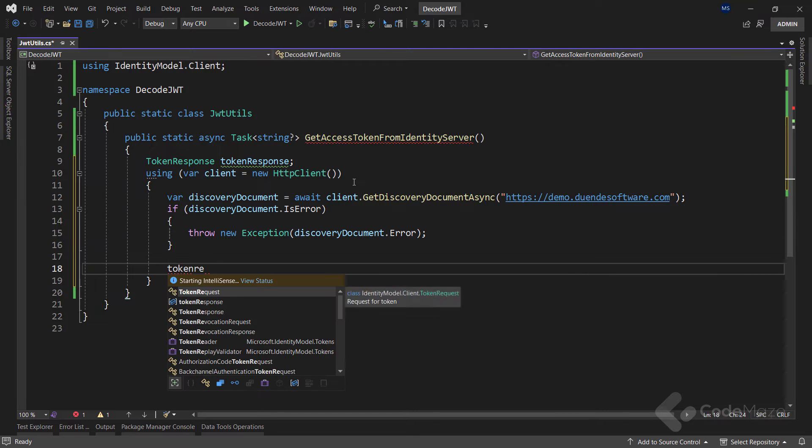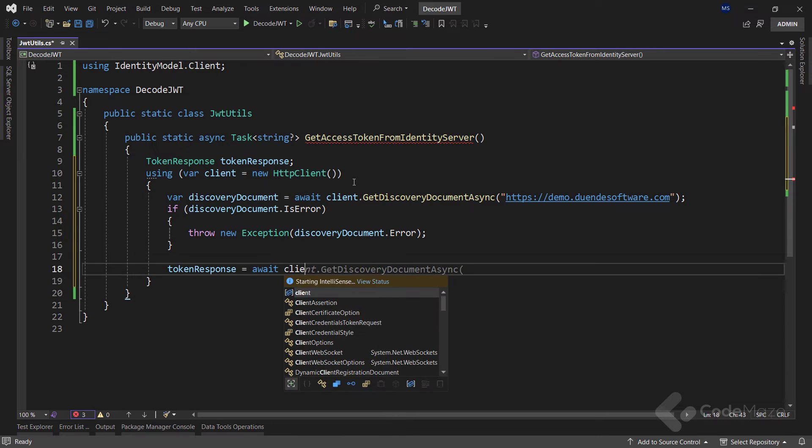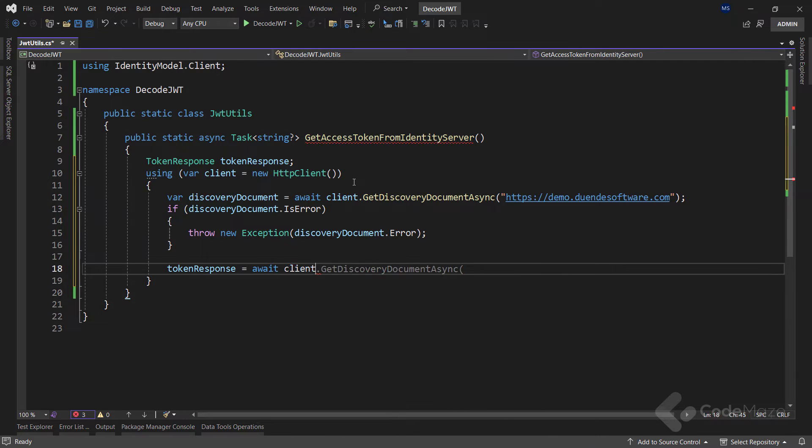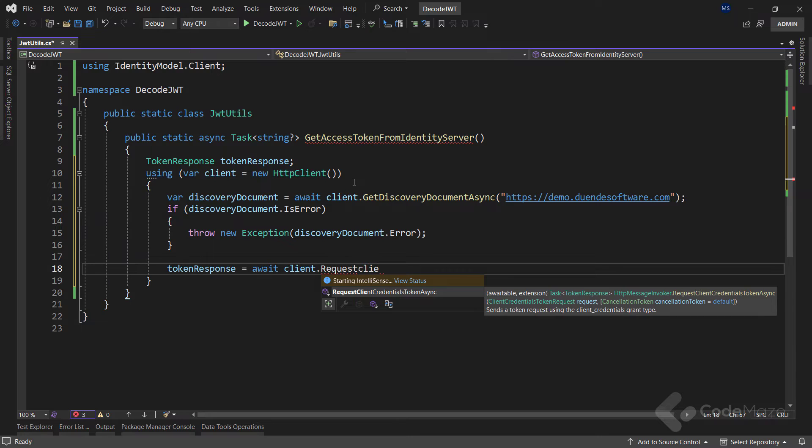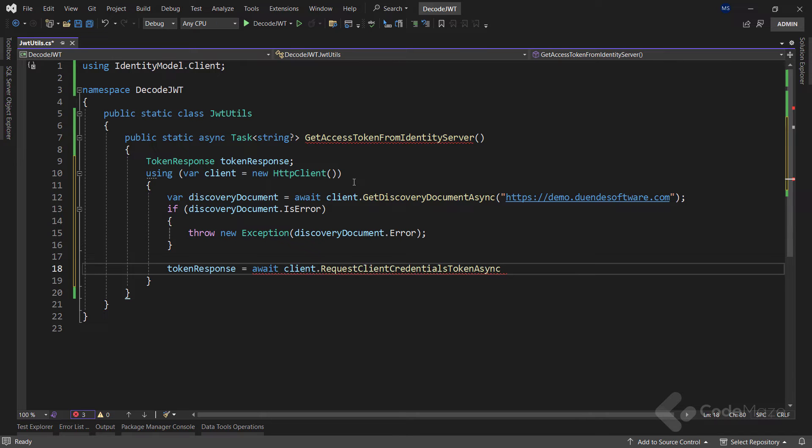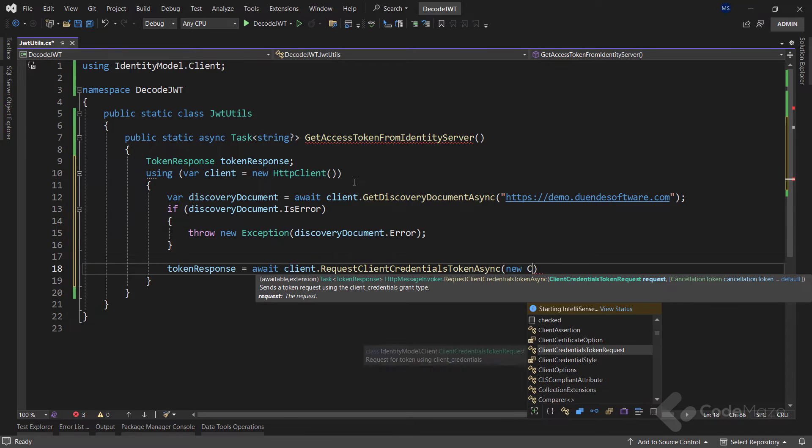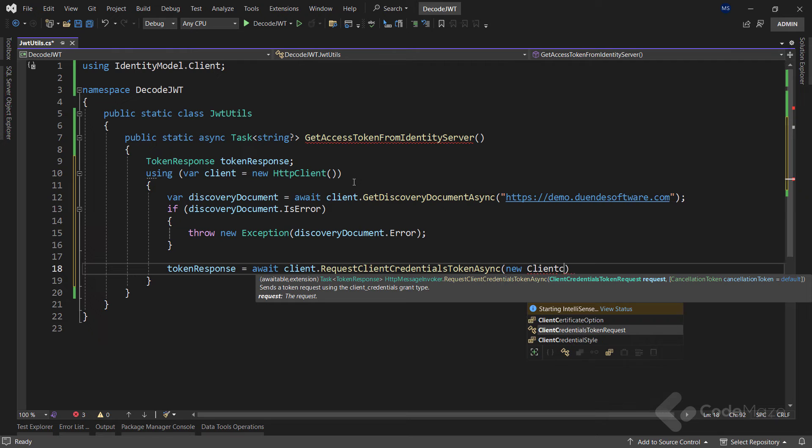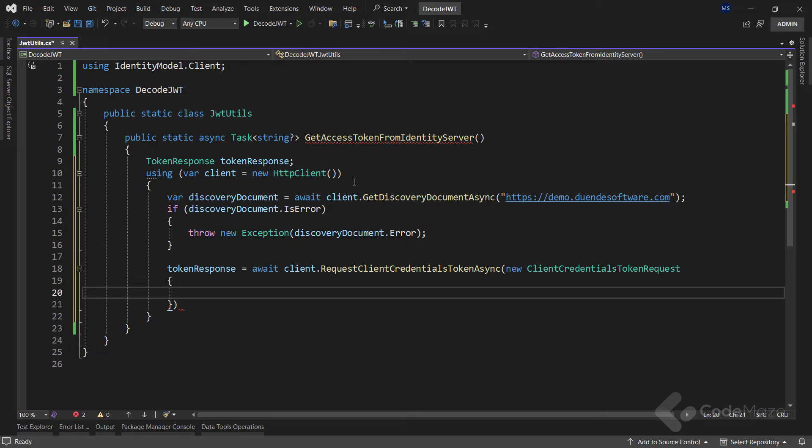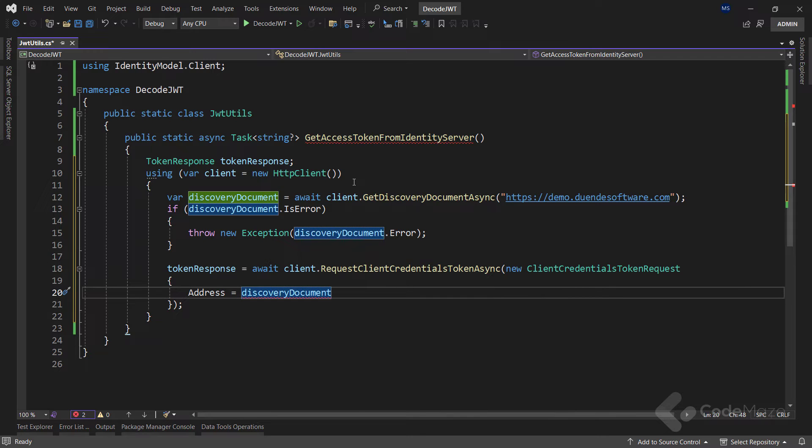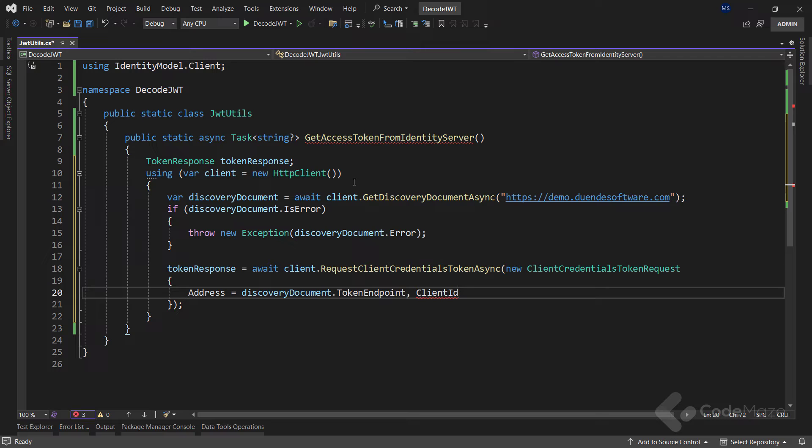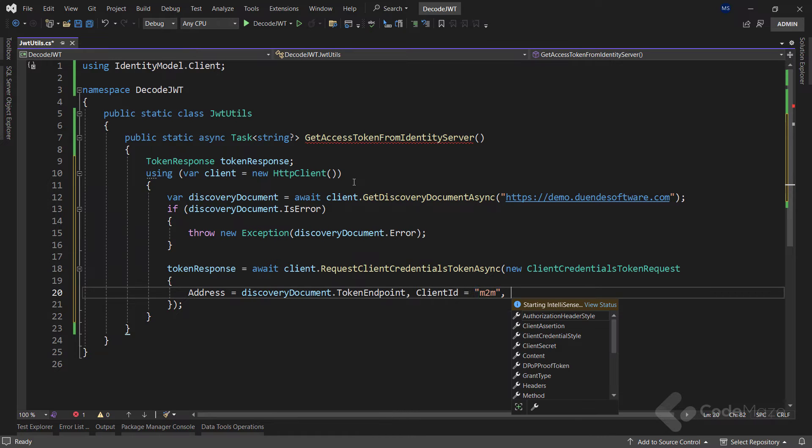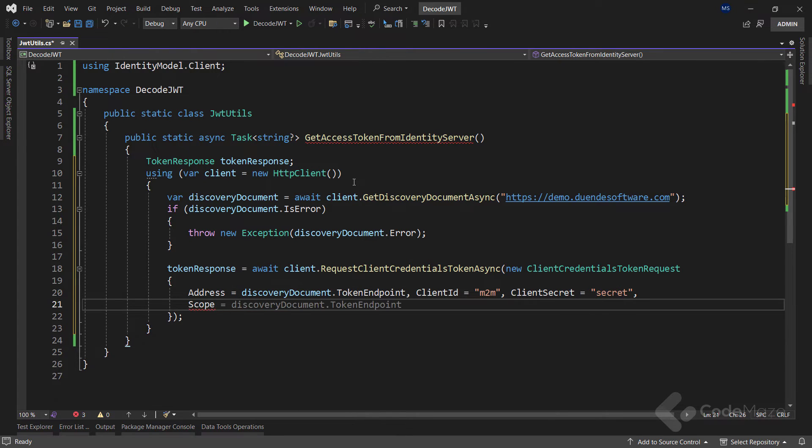Otherwise, we get our token response by calling the client's RequestClientCredentialsTokenAsync method and providing a new ClientCredentialsTokenRequest object as an argument. In this object, we provide an address as a discovery document token endpoint, client ID as m2m, client secret as secret, and the scope with the API value.